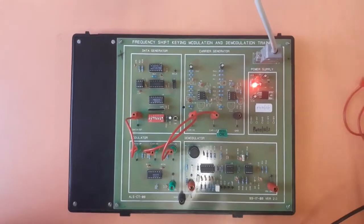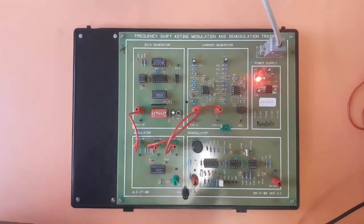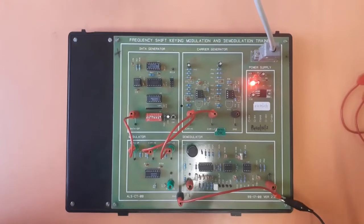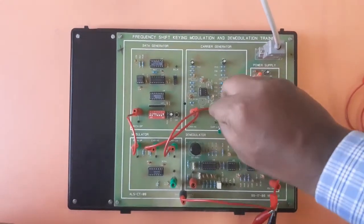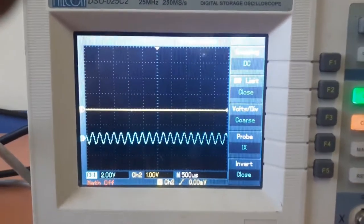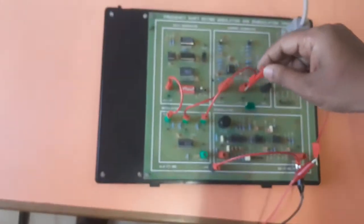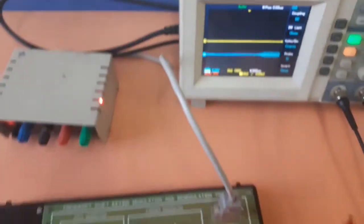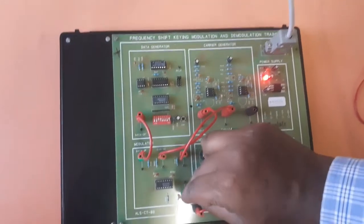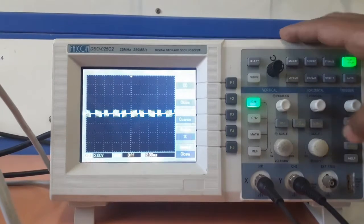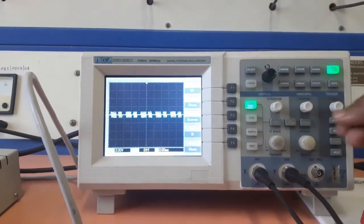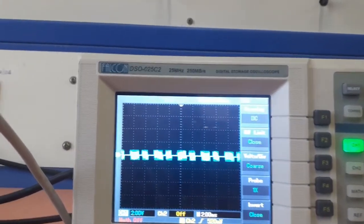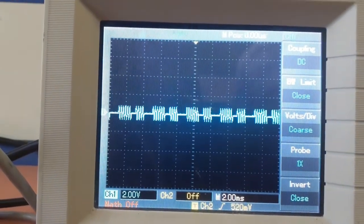We need to connect this to the CRO and observe the input and output waveforms. First, connect ground to the kit. Then take the other end and observe the low frequency signal. Then connect to the high frequency one and check the high frequency signal. Then connect to the modulation block and observe the leveling of the signal. As per the theory, there will be a high frequency signal when the data input is high, and a low frequency signal when there is a low bit.